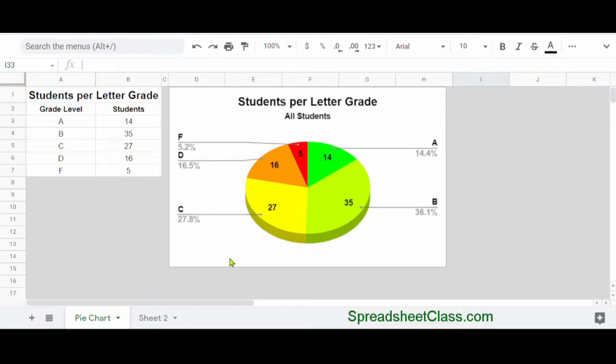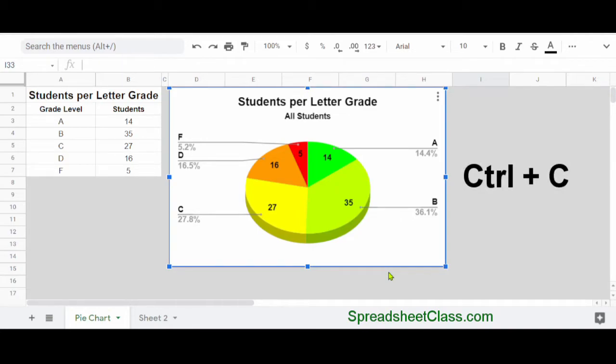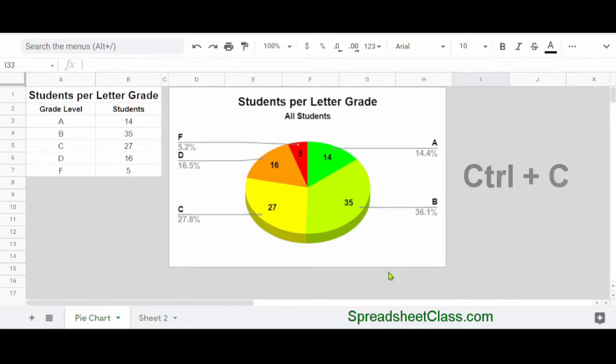The easiest way to do this is to simply copy and paste your chart. I'm going to click once on the pie chart, and as you can see, it has an outline around it to indicate that it's selected. Then I'm going to hold Control on the keyboard and press C to copy the chart,